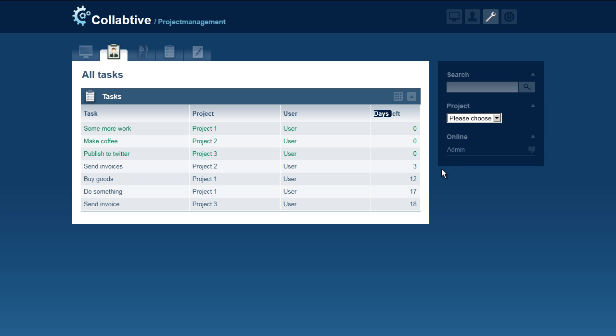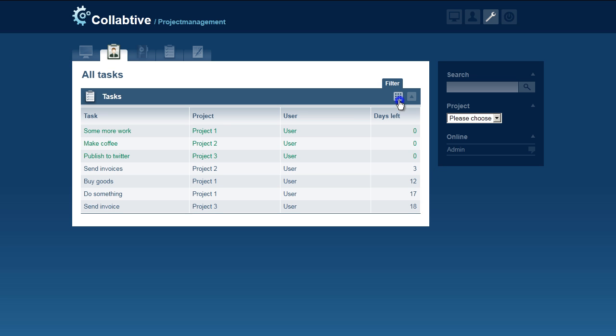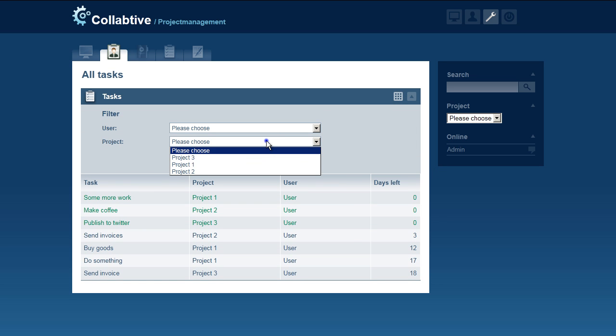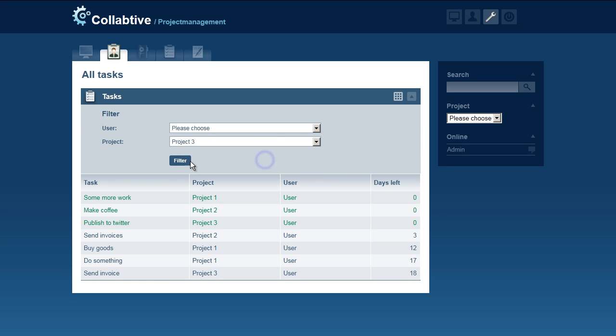If you want to see how many tasks there are in a specific project, just select it from the project drop-down menu and hit Filter again.